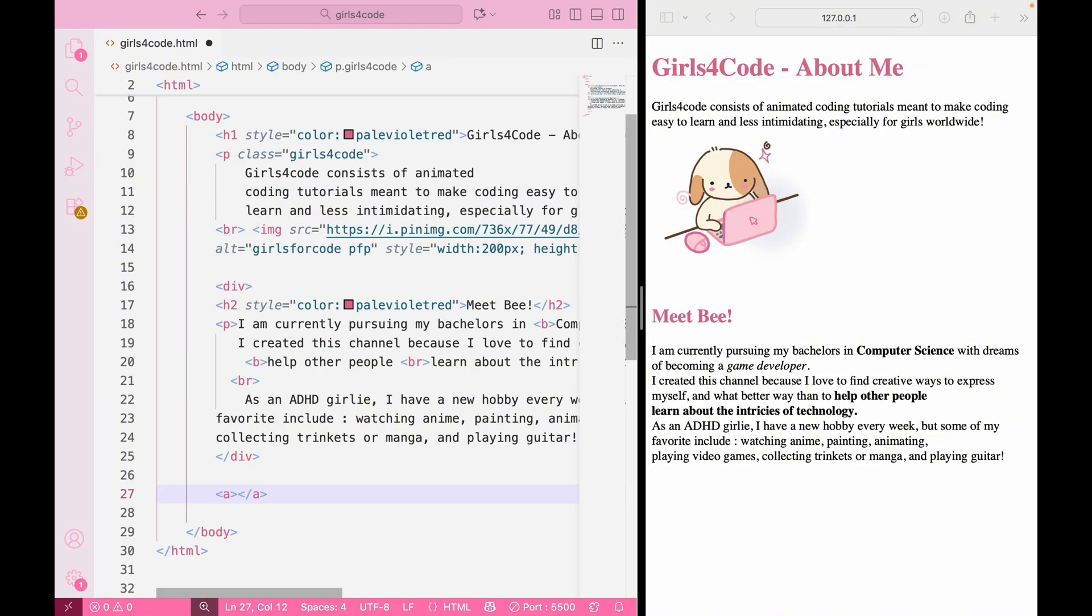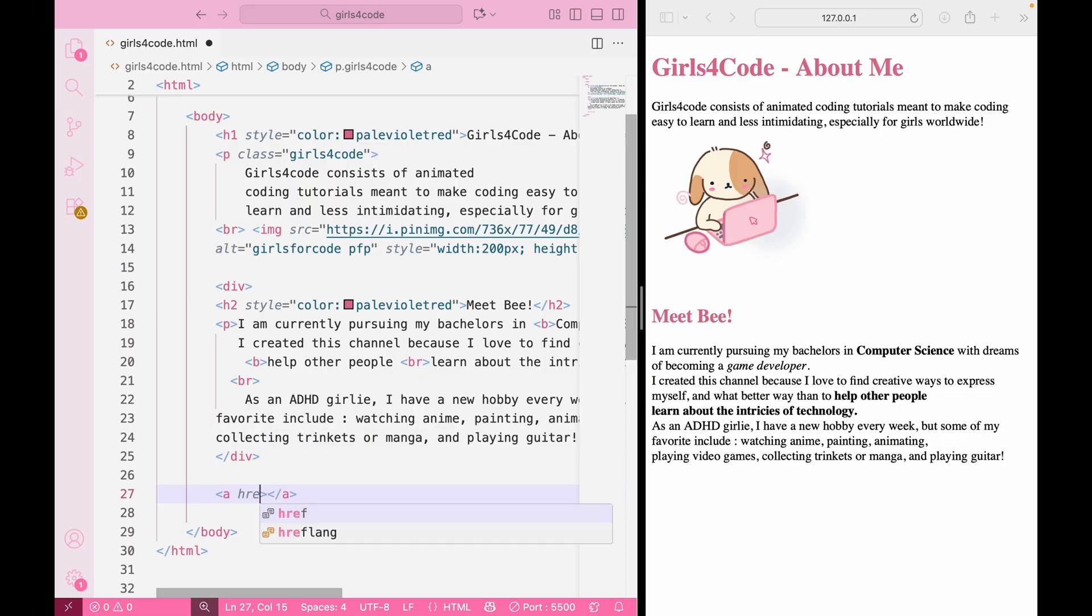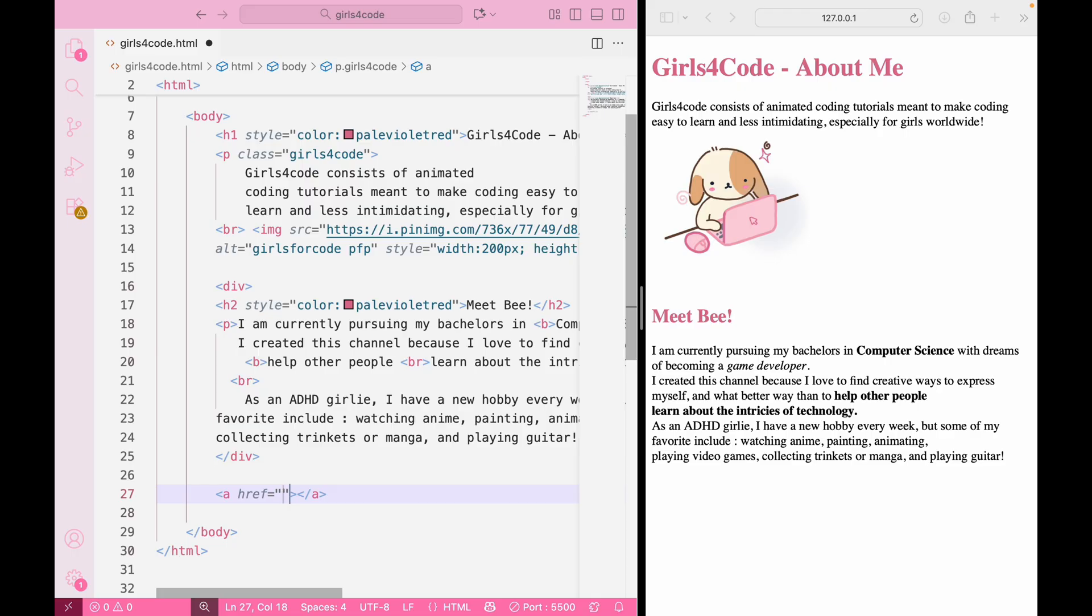Next up is links. To create a link, you use the a tag which stands for anchor. The a tag works with a few key attributes to do its job, just like the image tag. One of them is href which stands for hypertext reference. This is where you put the URL or web address that tells the browser exactly where to go. The text you put between the opening and closing tag is what's displayed on the webpage and what people are going to click on.